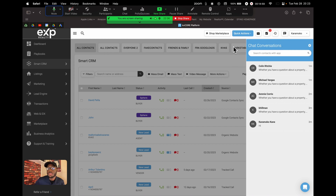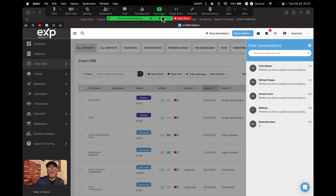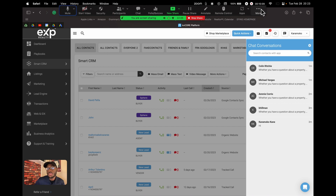The KvCORE app is a fairly new feature that not many people are using yet. It's free — you can share it with leads, friends, and family so they can do property searches. Whenever they message you through the app, the chat will pop up in this section.